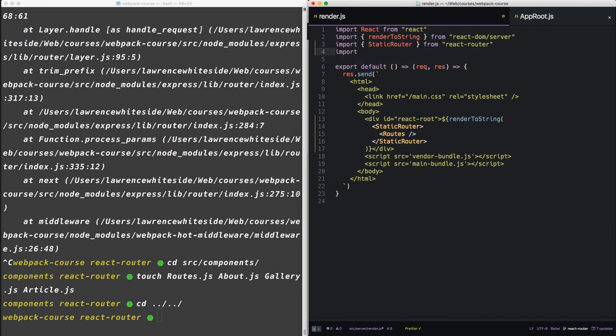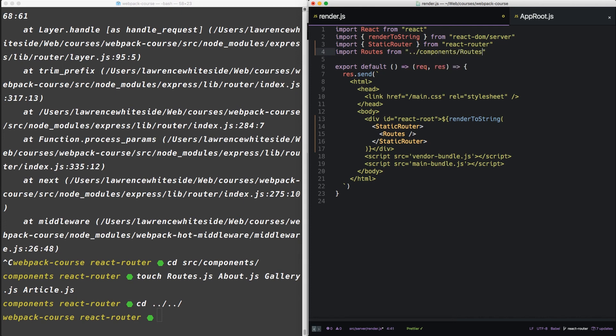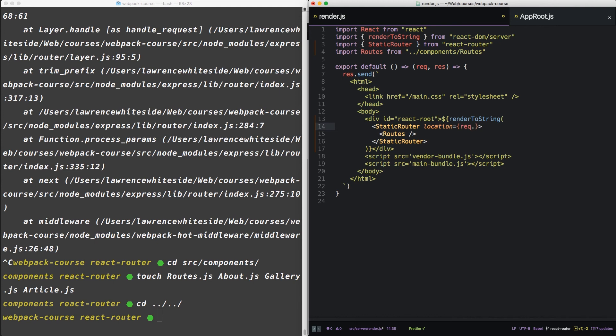And we'll bring in the routes from components routes. Now the static router requires two props. First, it needs to know where we are, and it gets that from the location prop. So for us, this means passing the request URL from express middleware to the static router.